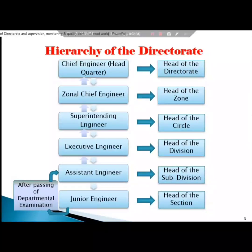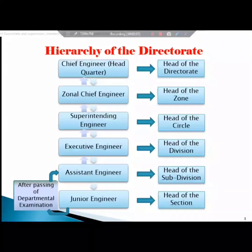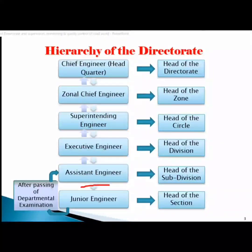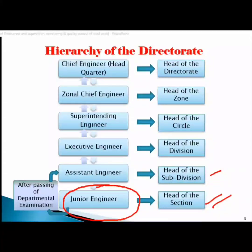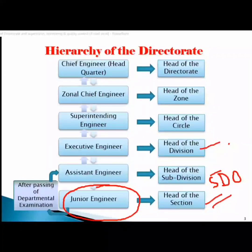This is a junior engineer. He is head of the section. You can see the head of the subdivision, and the head of the division is DO.